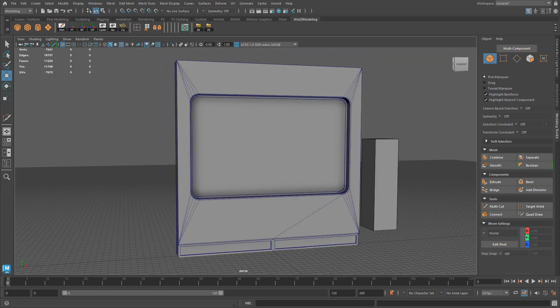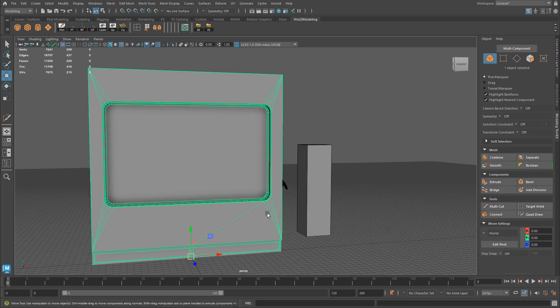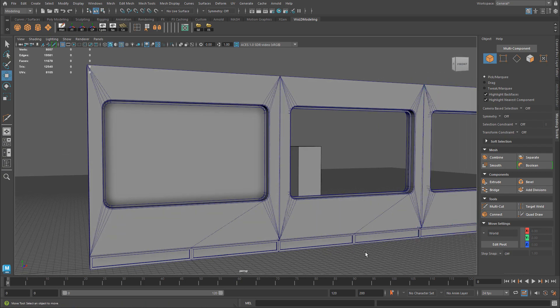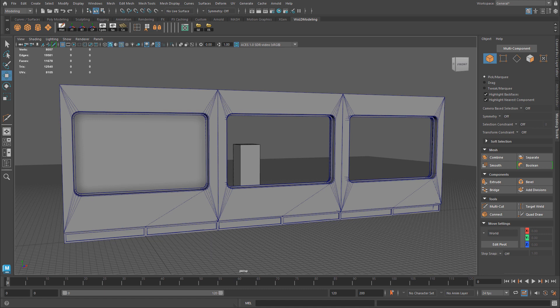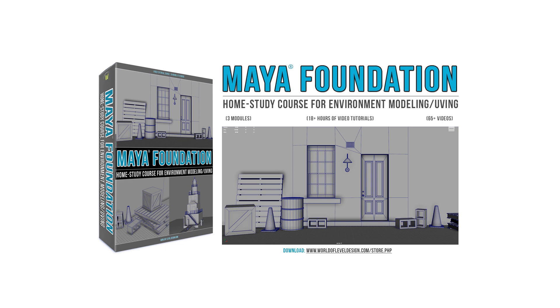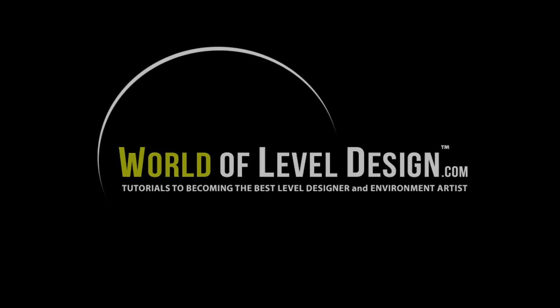And here we are — the finished double-sided modular wall with rounded corner windows. I'll duplicate it and position it next to the original so we can see both sides: one is different from the other, giving us a little bit of variety. The next step would be to UV your object and texture it, then bring it into Unreal Engine 4 or 5 to construct your environment. In this episode I went through a lot of shortcuts, tools, and optimization techniques. If you want a more detailed breakdown — especially if you're a beginner in Maya creating environments, modular assets, and props — check out Maya Foundation, a complete home study course covering modeling and UV unwrapping.